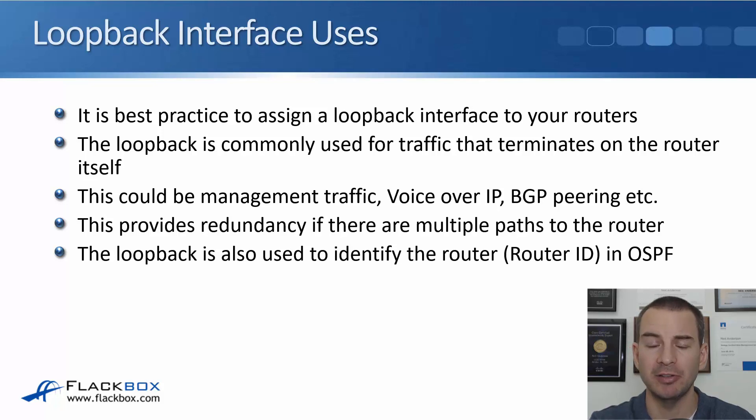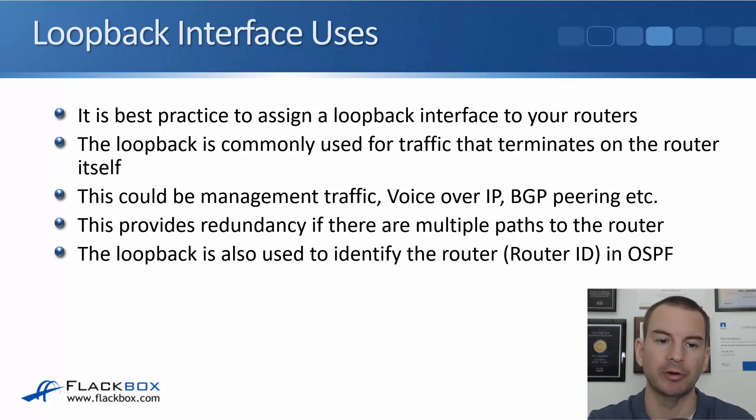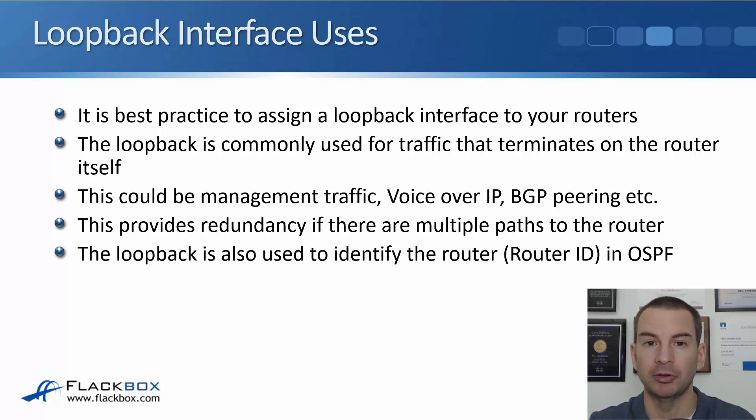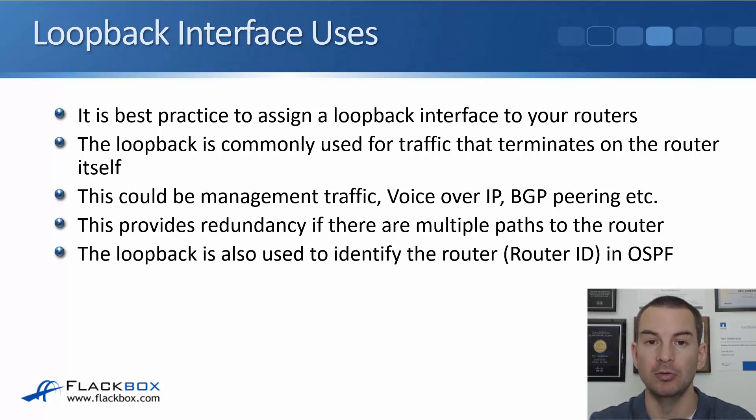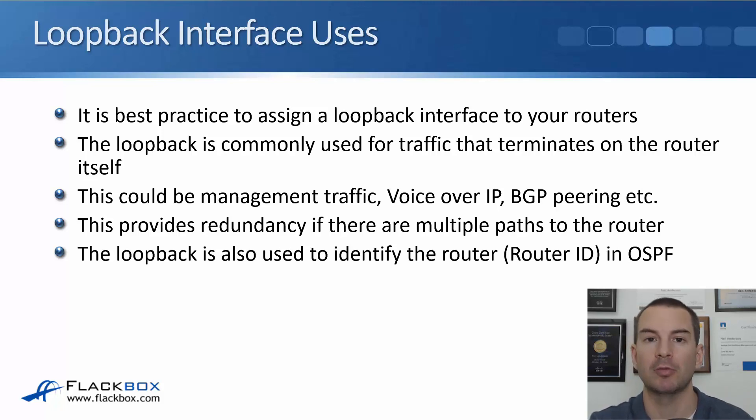That provides redundancy if there are multiple paths to the router. You'll see how that works in a second. The loopback is also used to identify the router in OSPF. Because the loopback address is used as the router ID.